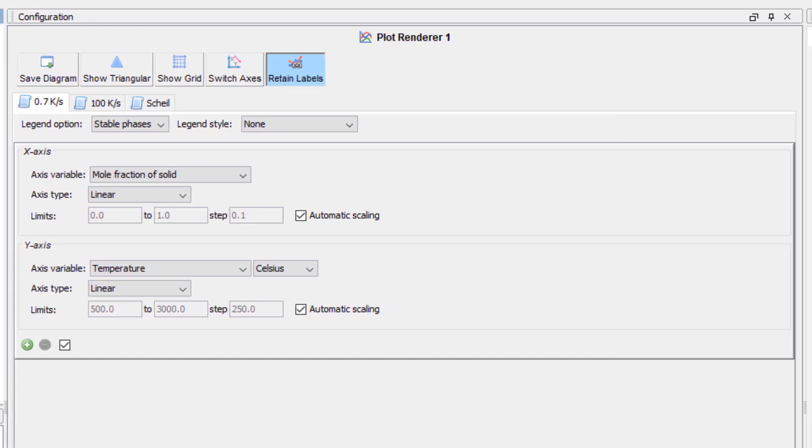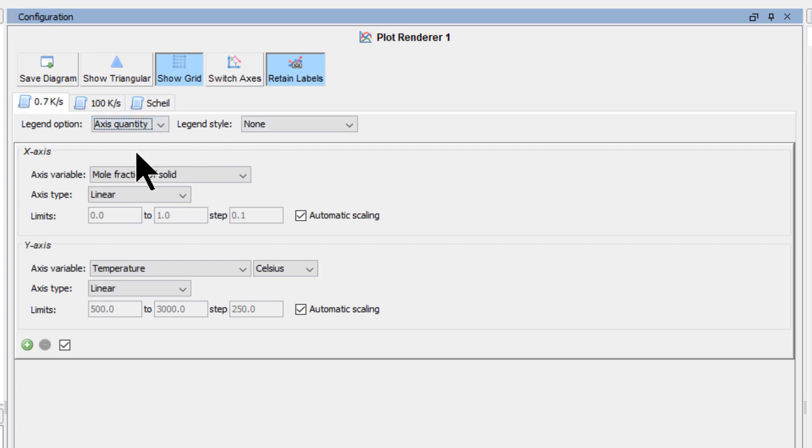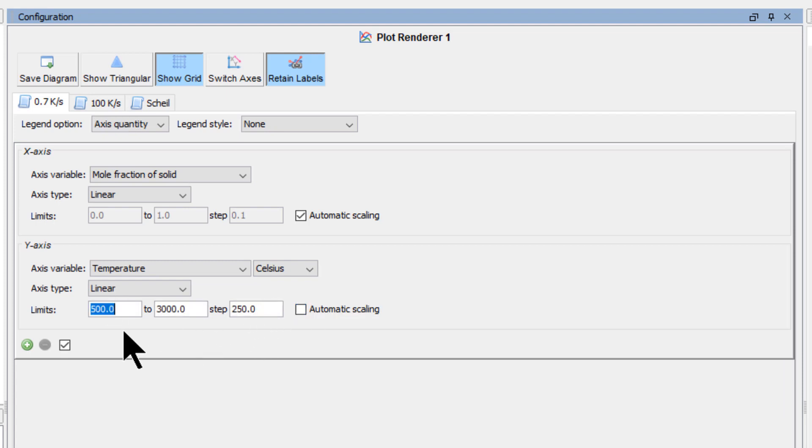In the Plot Configuration pane, click Show Grid in the top center of the pane, then change the Legend option to Axis Quantity. Under the Y axis, uncheck the box next to Automatic Scaling to give us a better view of the plot. Set the limits from 440 to 640, stepping at 20.